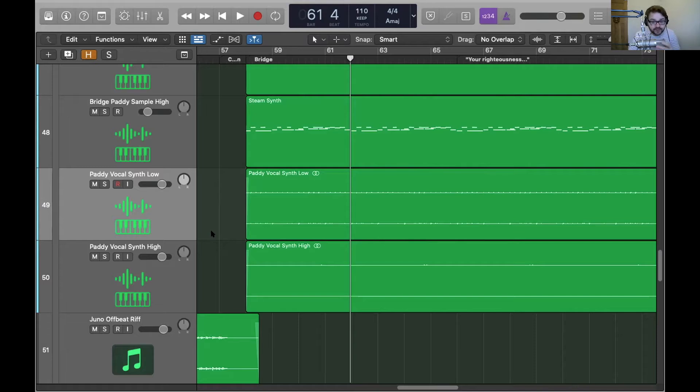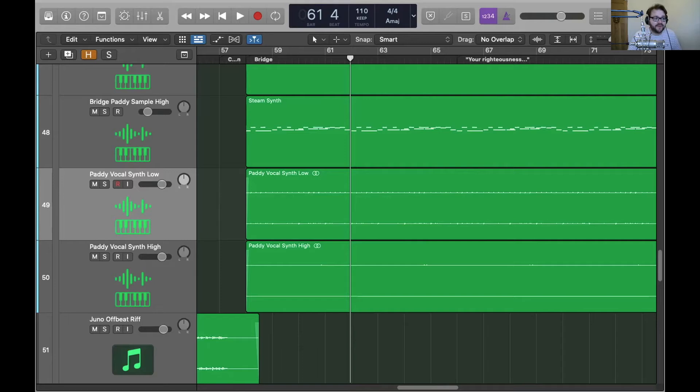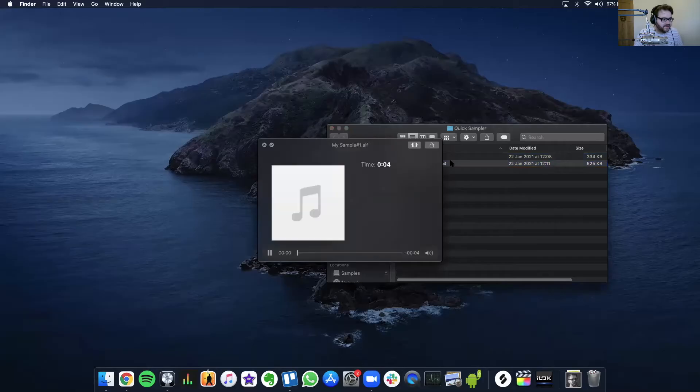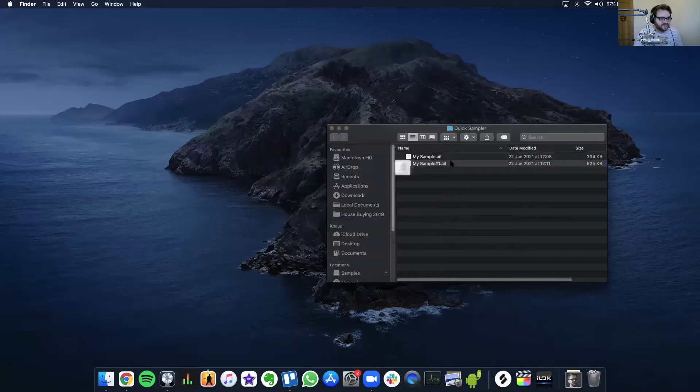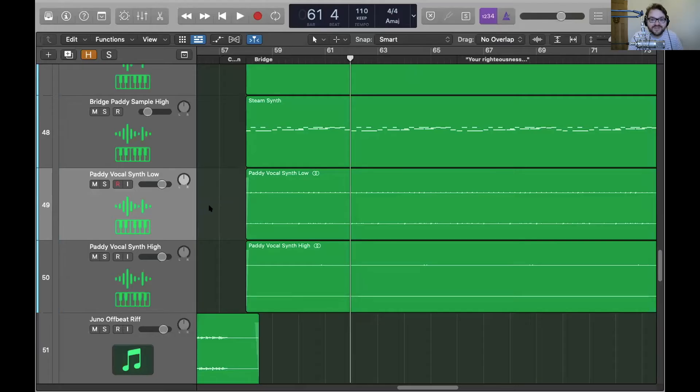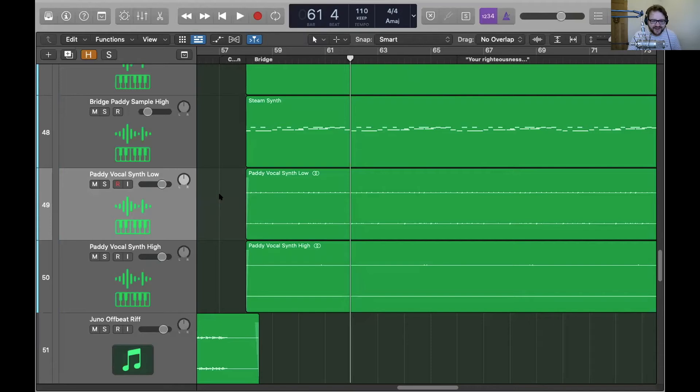So I just pulled down this mic and I pulled open the Logic Quick Sampler and just sang a note into it. And this is the note that I sang in. Beautiful. Really distorted at the end. Lots of breath into the mic. Not a very nice thing.